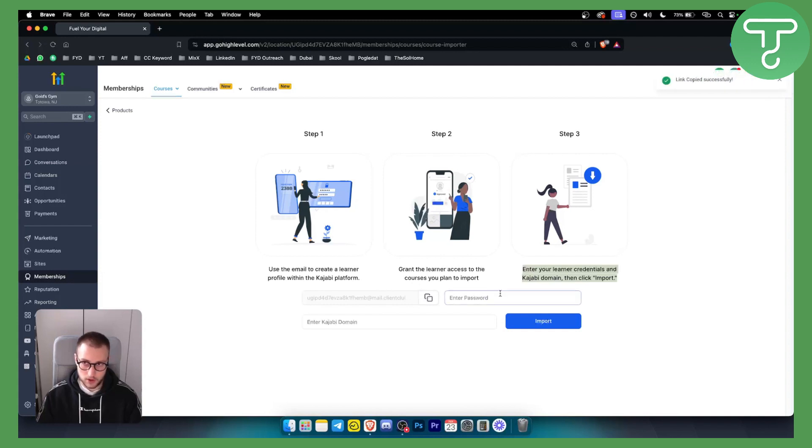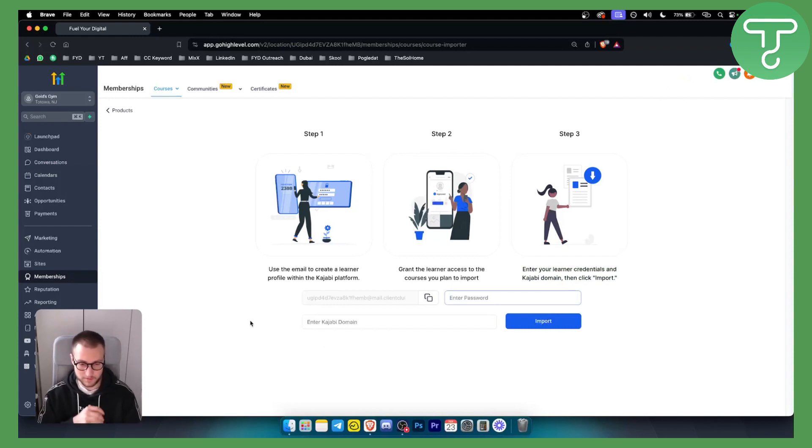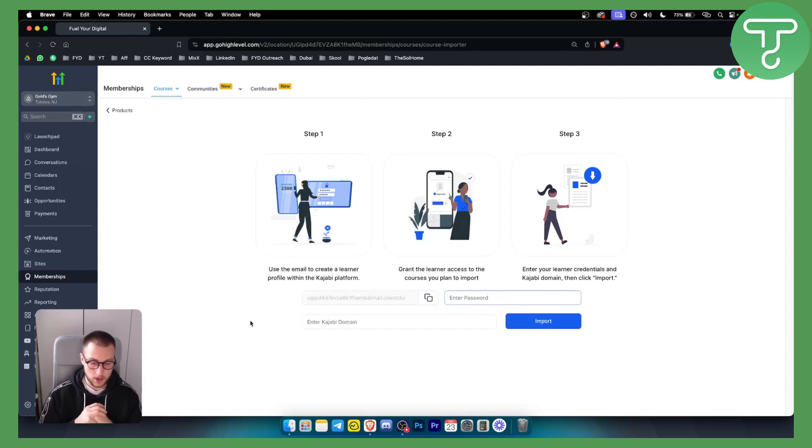So this is what you want to do - you want to copy this, enter the password, enter the Kajabi domain, and here you just click import. This will import all the online courses from your Kajabi community or platform to GoHighLevel platform.